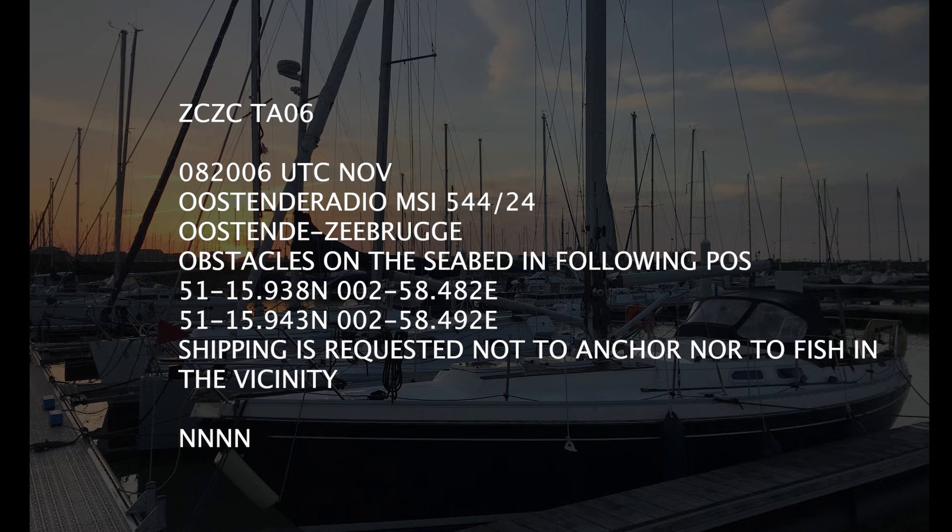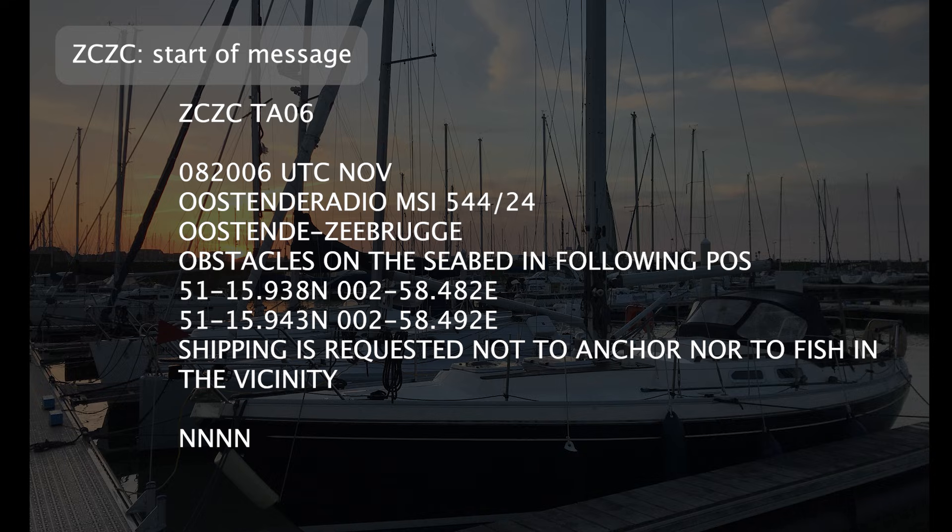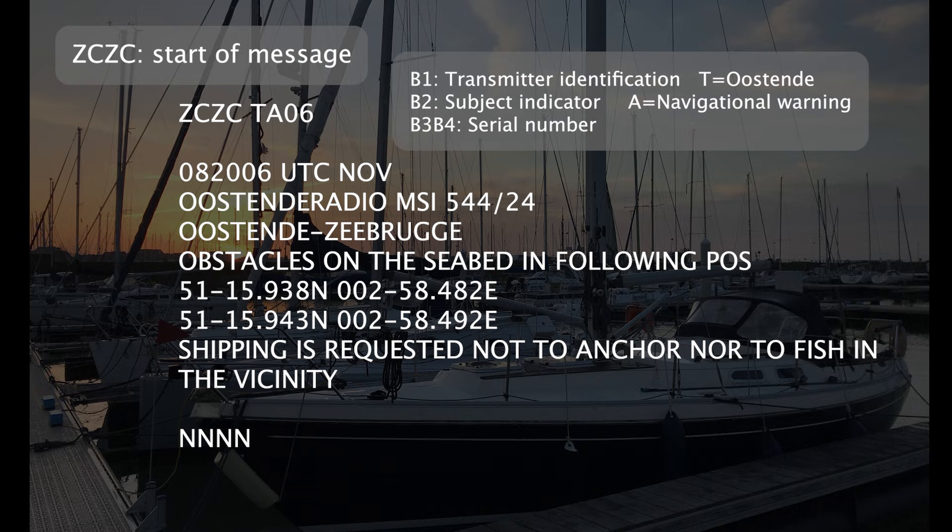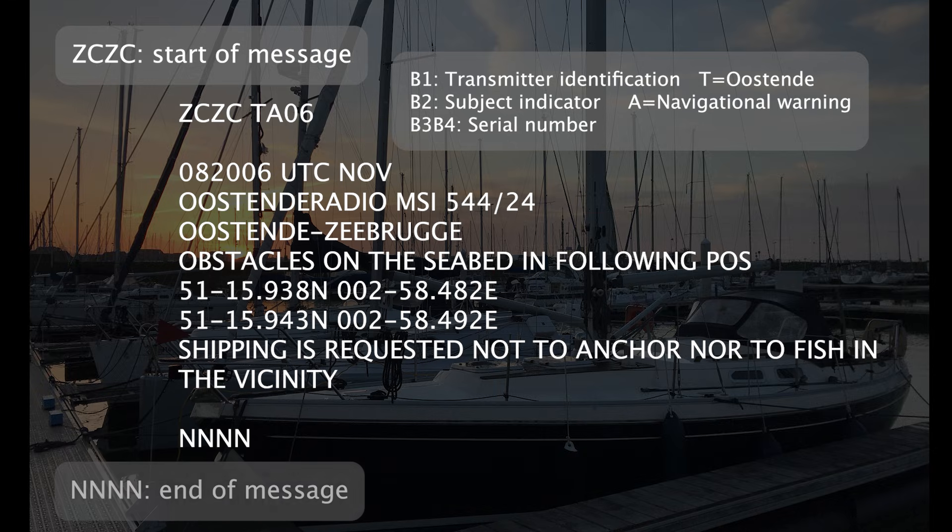This is the typical structure of a Navtex message. It always starts with ZCZC, followed by a space, and then four characters. The first character is the transmitter identification character. It tells you which station was transmitting the message. T stands for Ostende Radio in Belgium. The second character is the subject indicator. It tells you which type of message this is. The A means it's a navigational warning message. The 06 is just a sequence number. In case a message with the same number would be received at a later stage, the old version of it is overwritten. A Navtex message always ends with four Ns.